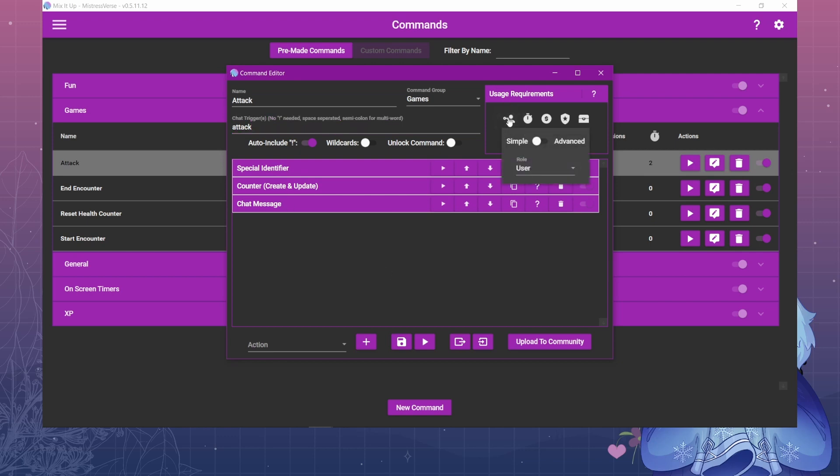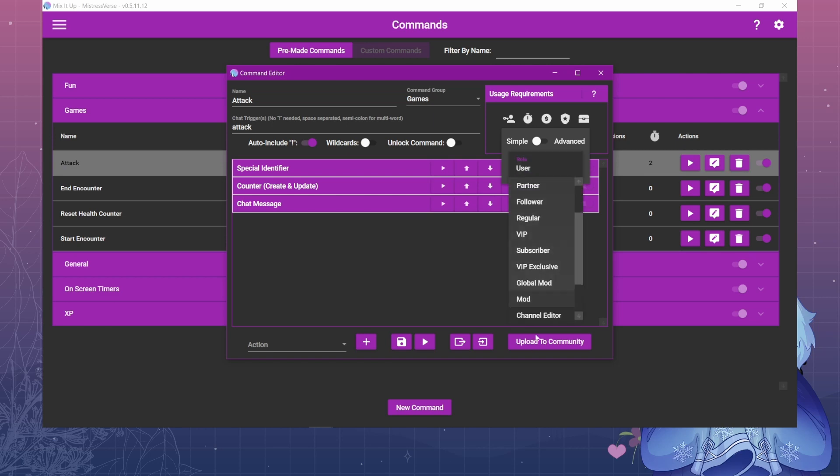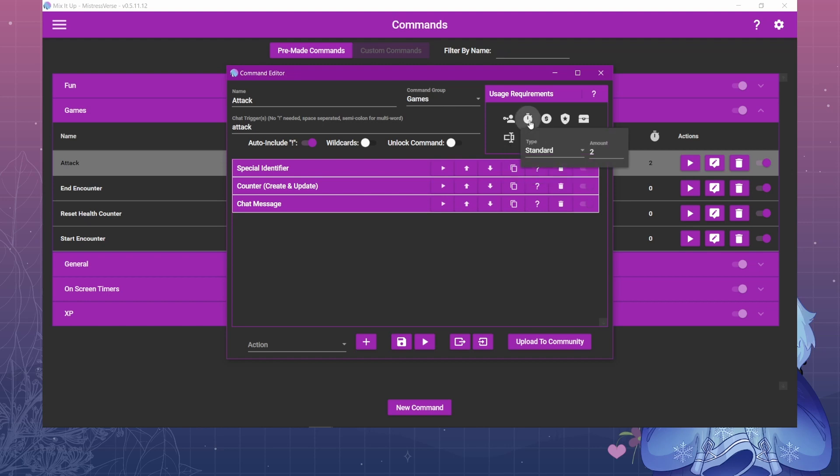And then you can adjust the usage requirements, the user roles. Right now I just have mine set to users because I want everyone to be able to use it, but you can adjust it to whatever types of users you want. I have a two second cooldown just to slow it down a little bit, but you can set that to whatever you want.